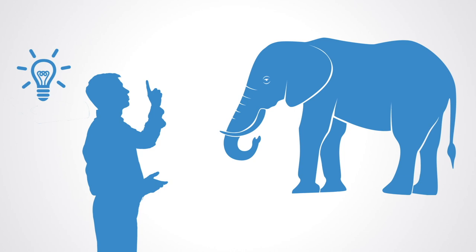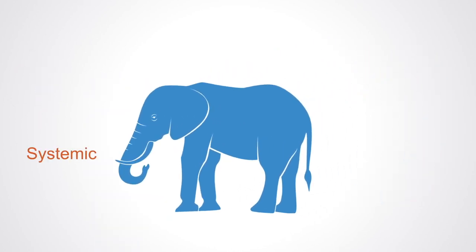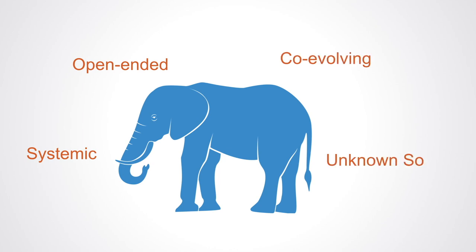We now start to see these challenges as systemic, open-ended, co-evolving, and with no known solutions requiring new ways of innovating, new ways of leading, organizing, and responding.